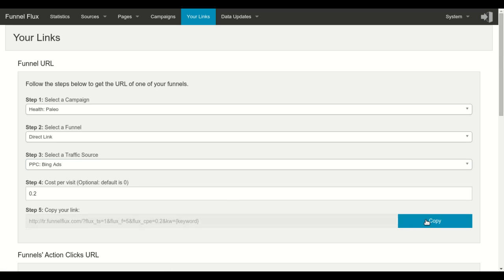So once you grab this link, you are able to send traffic to the funnel you have selected.